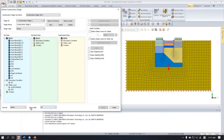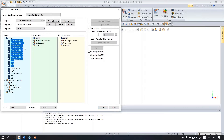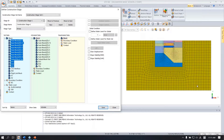Under here you can see the show data options, and you can choose all, activate, or deactivate. I will choose activate data. Then there is nothing because I haven't activated anything. You can just drag and drop from here to the set data. I will activate the ground mesh set first. Then you can see the activated mesh set in the working window.